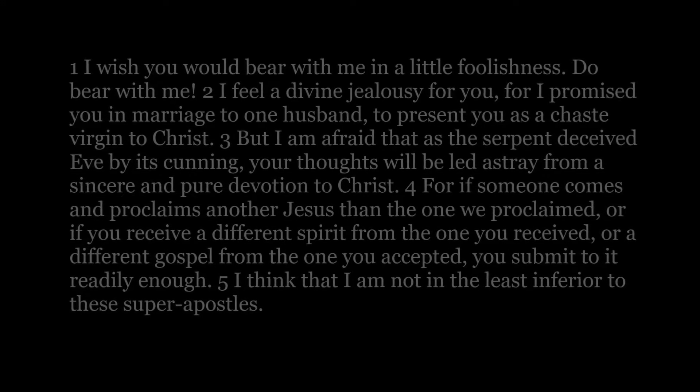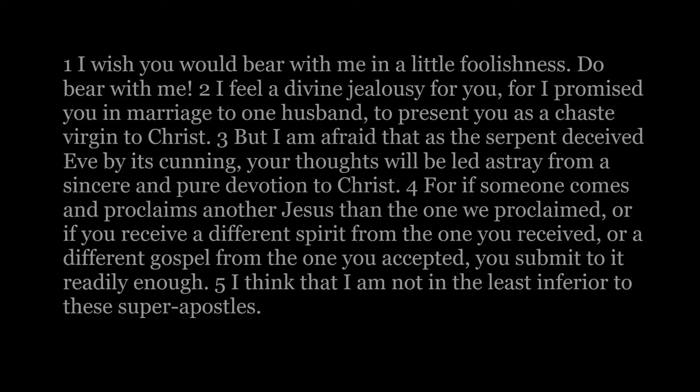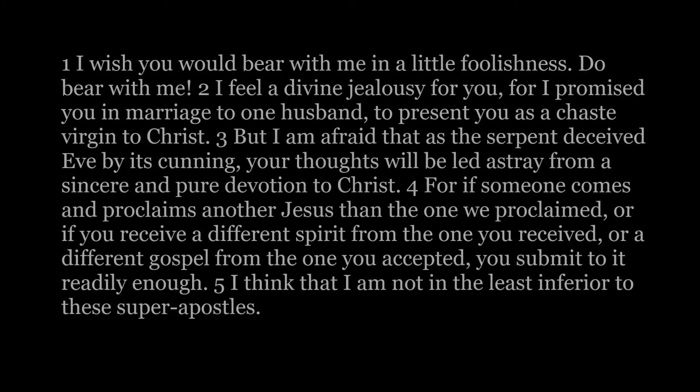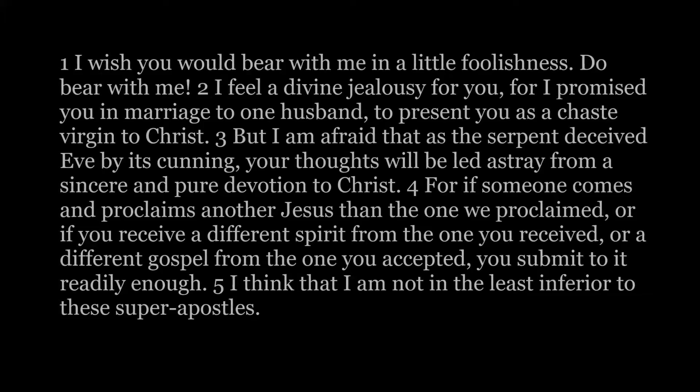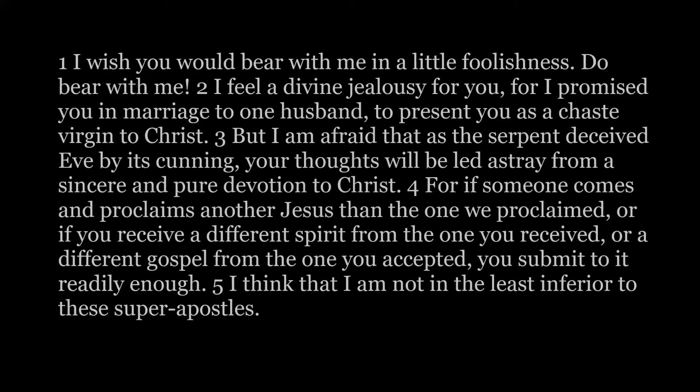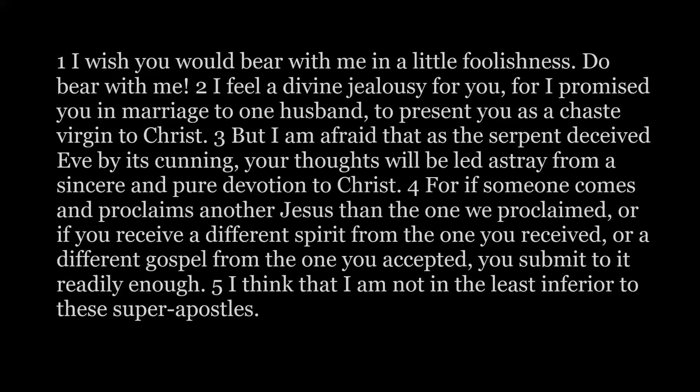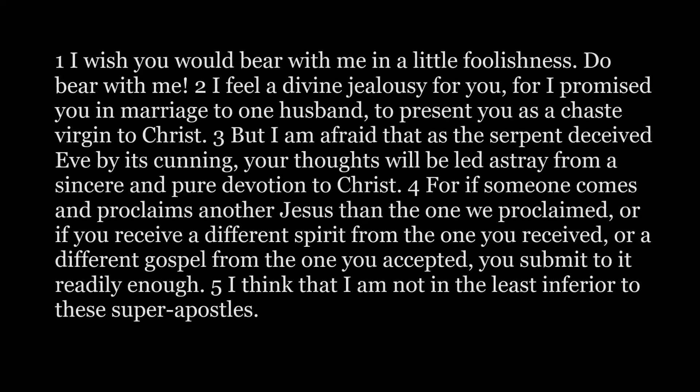I wish you would bear with me in a little foolishness. Do bear with me. I feel a divine jealousy for you, for I promised you in marriage to one husband to present you as a chaste virgin to Christ.